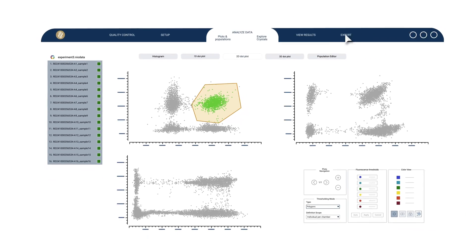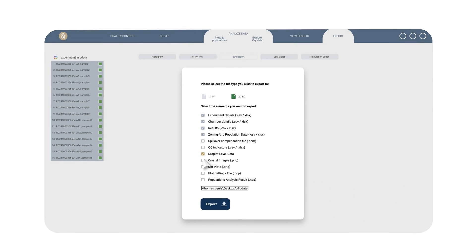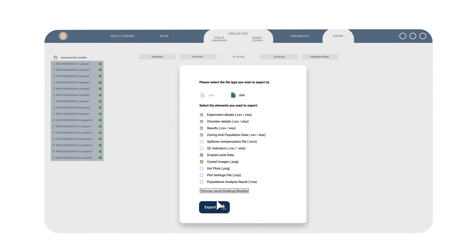And when you're ready, you can export to whatever file format you need and move on to the next experiment.